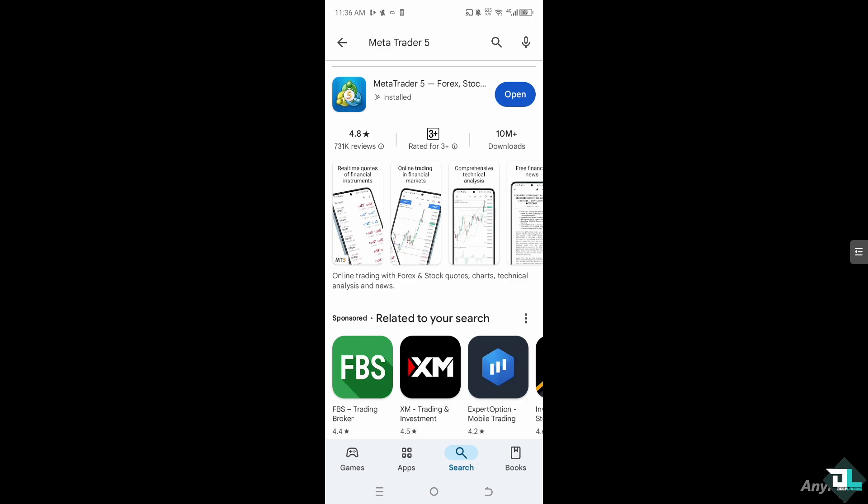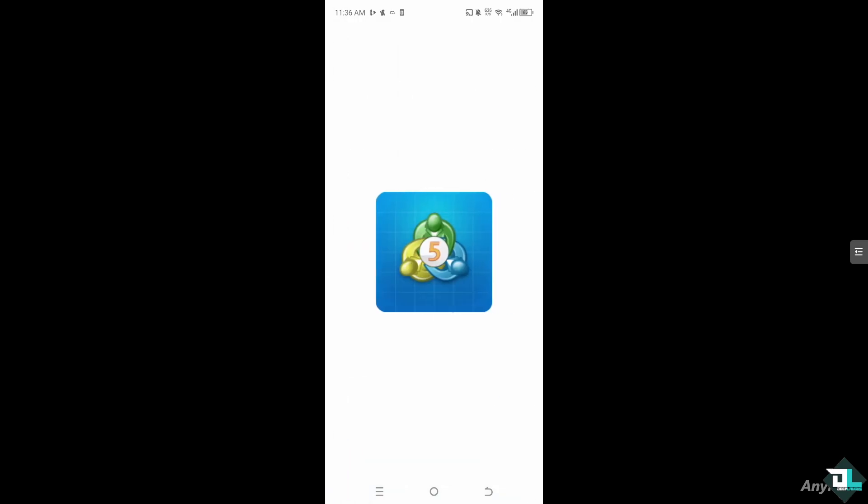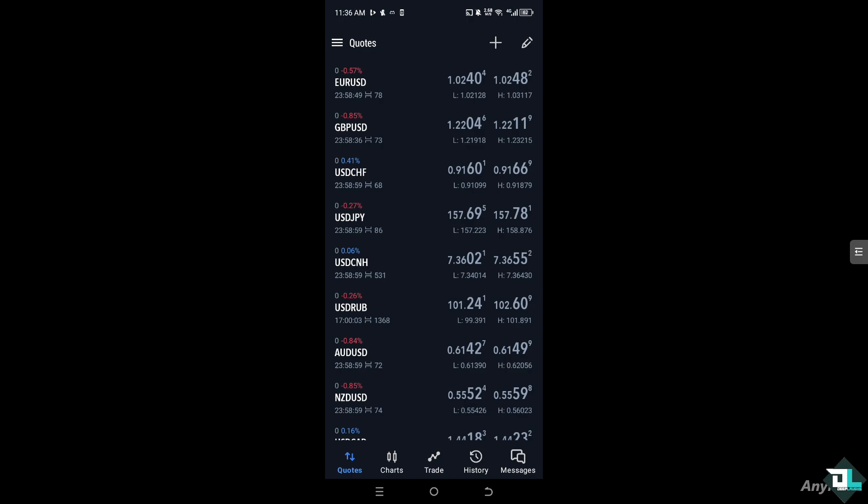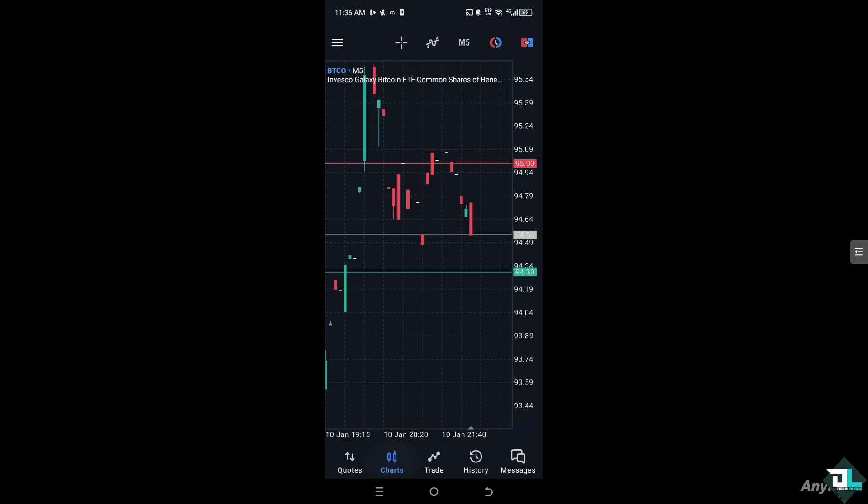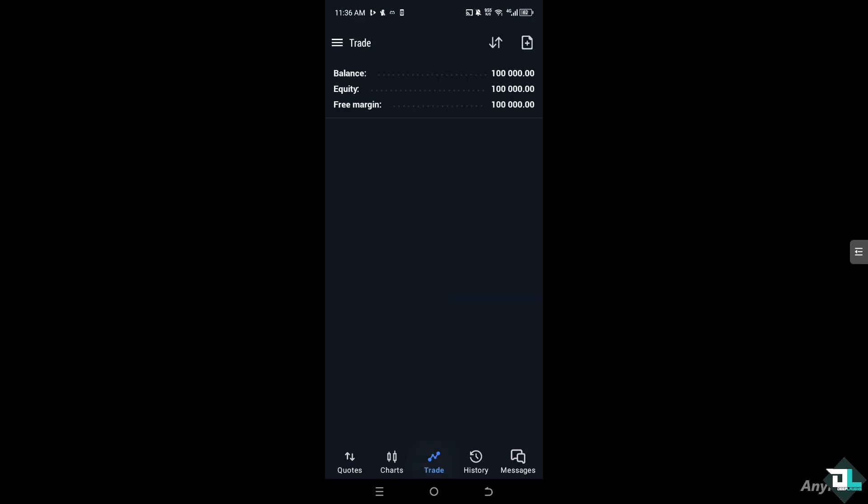Let's begin. The first thing you need to do is launch the MT5 app on your mobile device and log into your trading account. Once you access the terminals window, the balance and other account details are shown in the trade section in the center part of your screen. Click the trade and you will see the balance showing plus the equity and free margin.